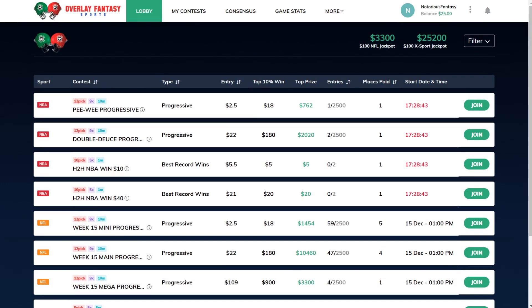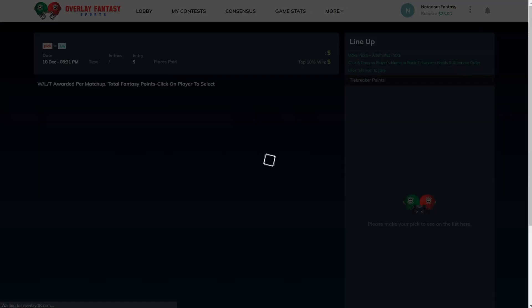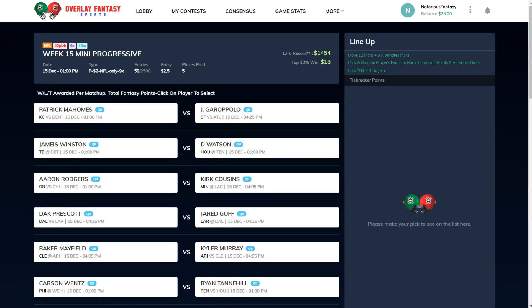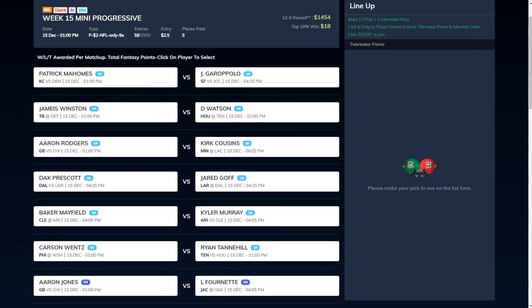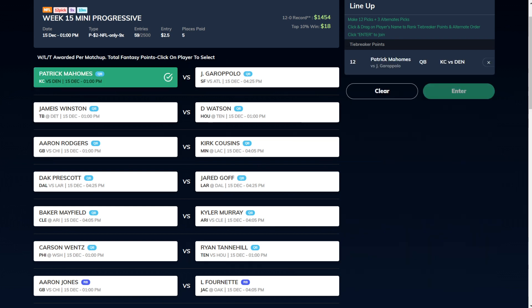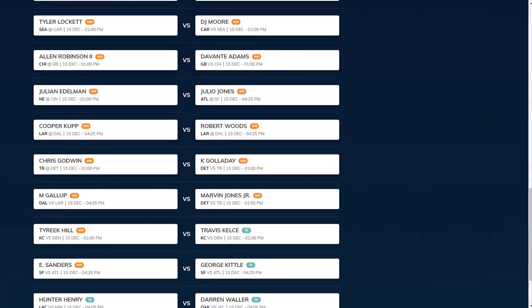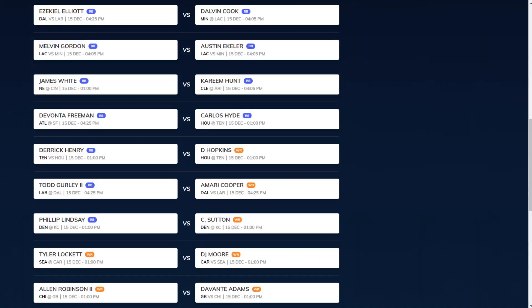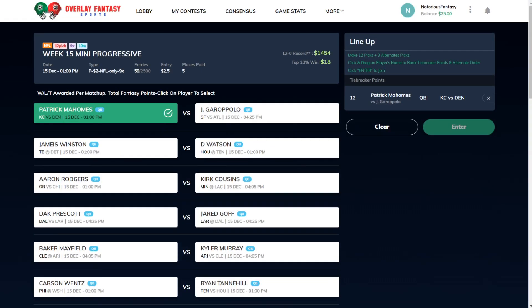The way that the game works, it is very simple. If you hit the top 10% of players, you win nine times your buy-in. All you got to do is make 12 picks plus three alternate picks in case one of your players ends up getting hurt or something happens that causes the matchup to be voided. It is player versus player. Pat Mahomes versus Denver, or do you think Jimmy Garoppolo will do better versus the Atlanta Falcons? There are over 30-plus matchups that you can choose from.